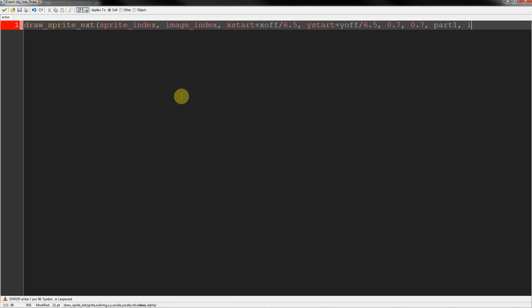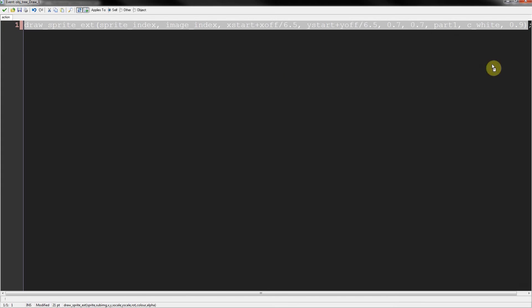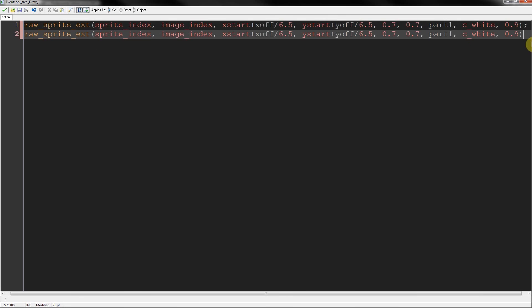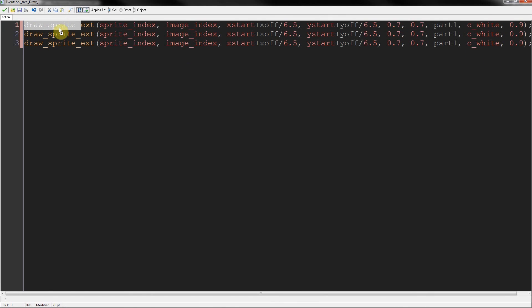And here I'm going to use negative one or C white. We don't want it to change color. And transparency. This is the base. So let's make it 0.9. Close that off. I'm going to copy this. Paste it twice more.